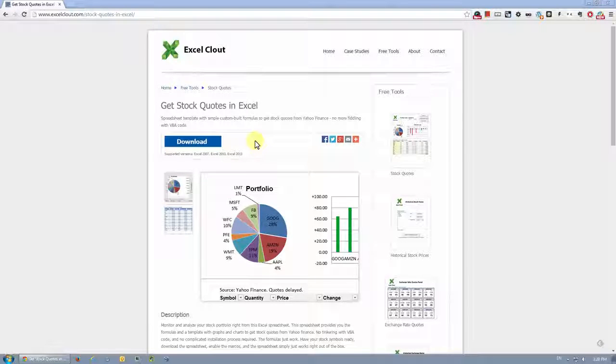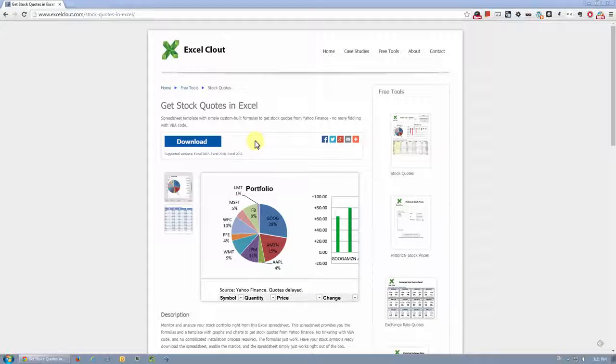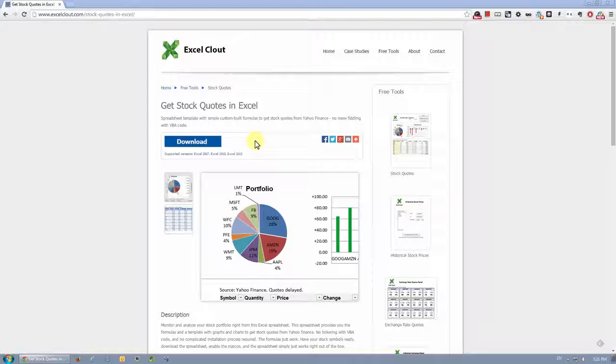Hi, this is Yi from ExcelCloud.com. In this video, I want to share with you guys a really handy Excel file I created to get stock quotes from Yahoo Finance.